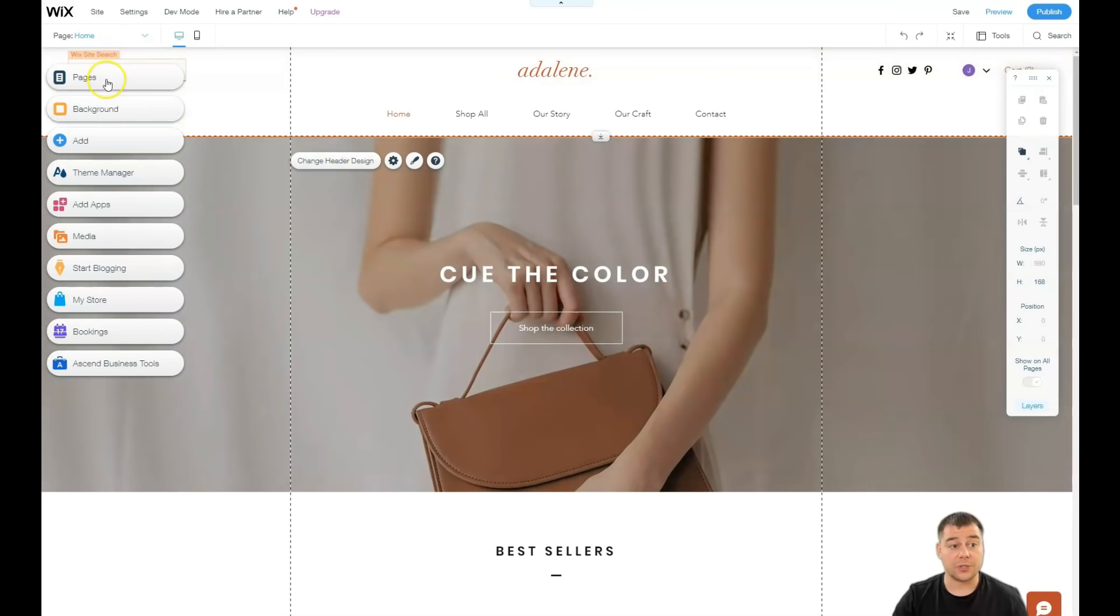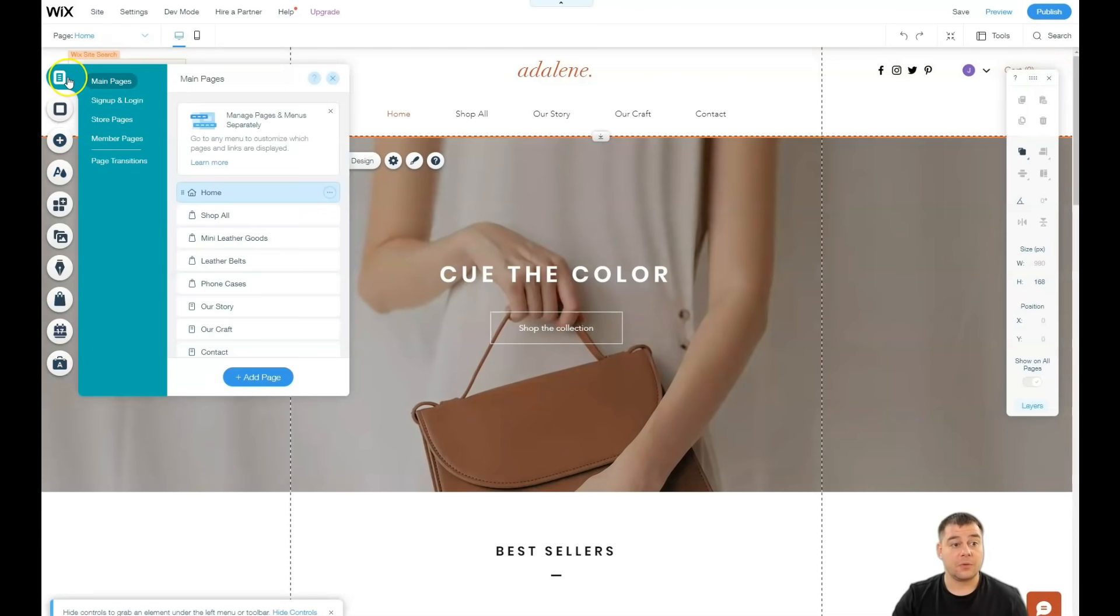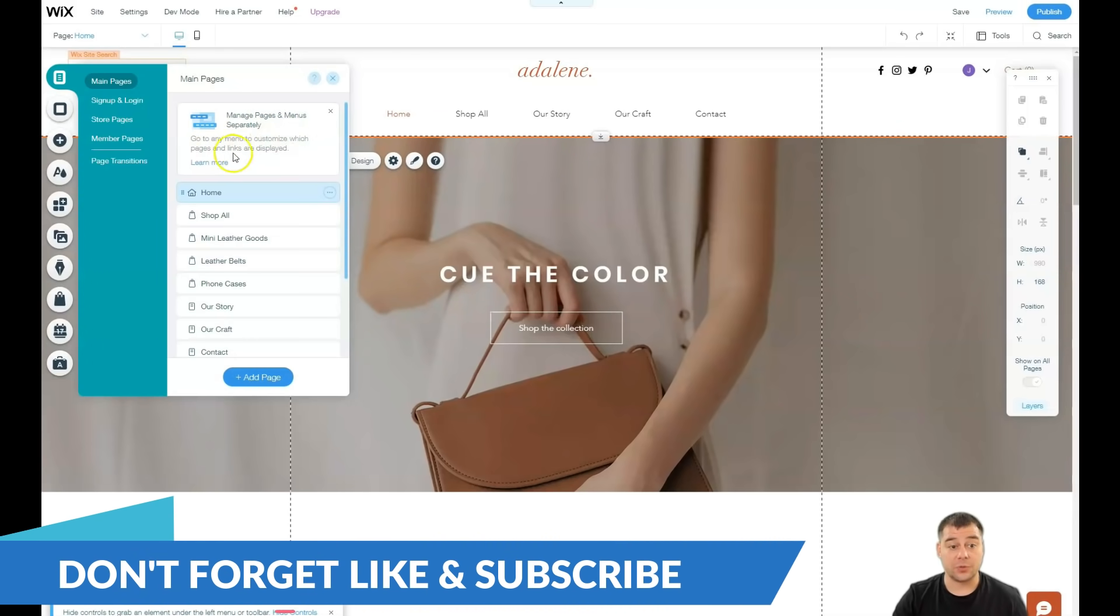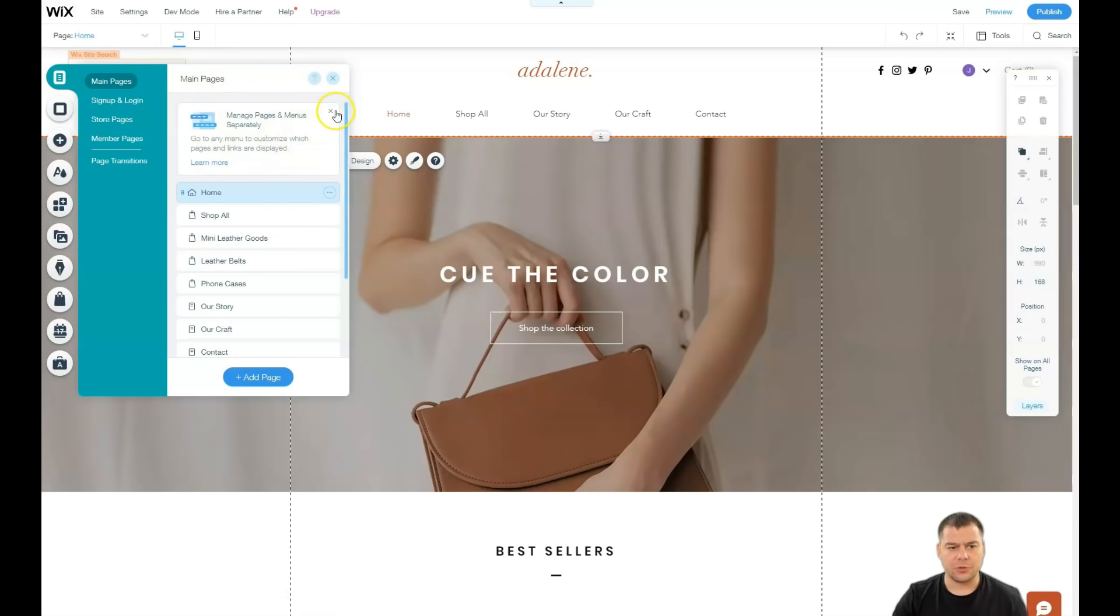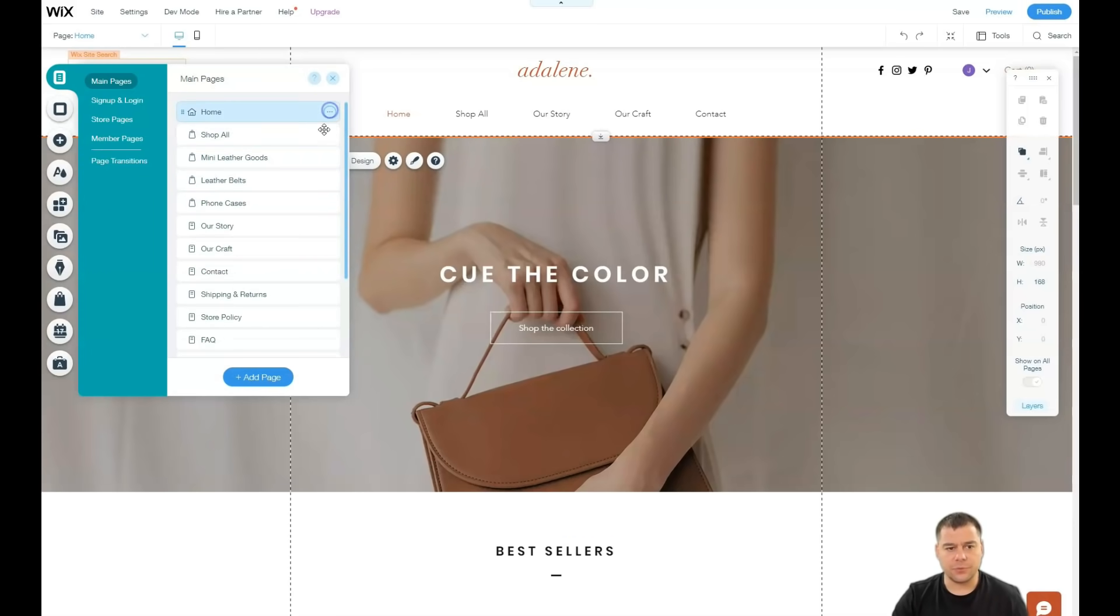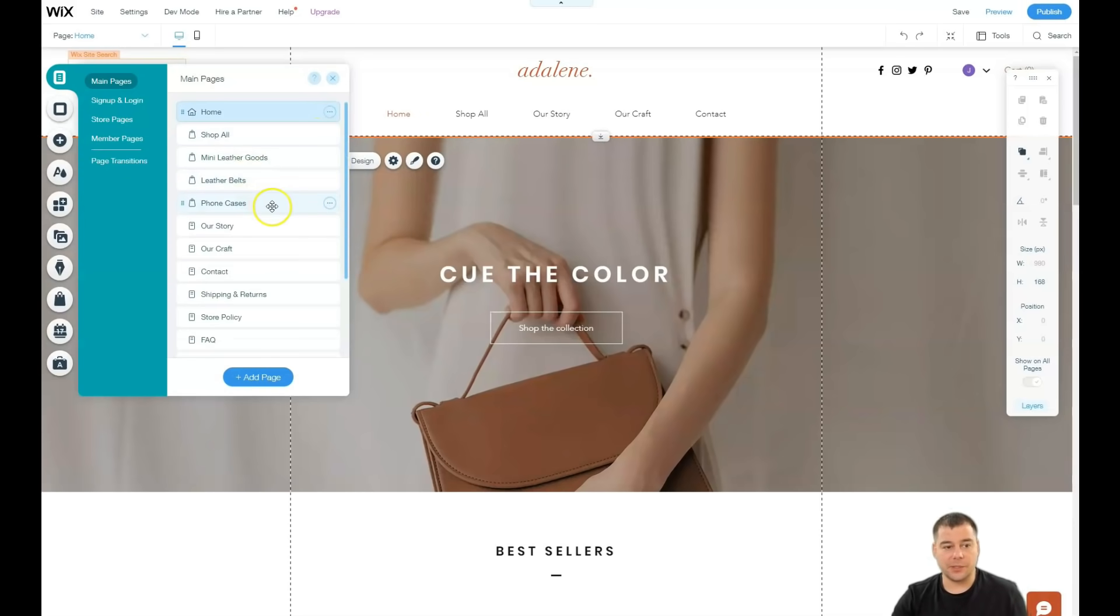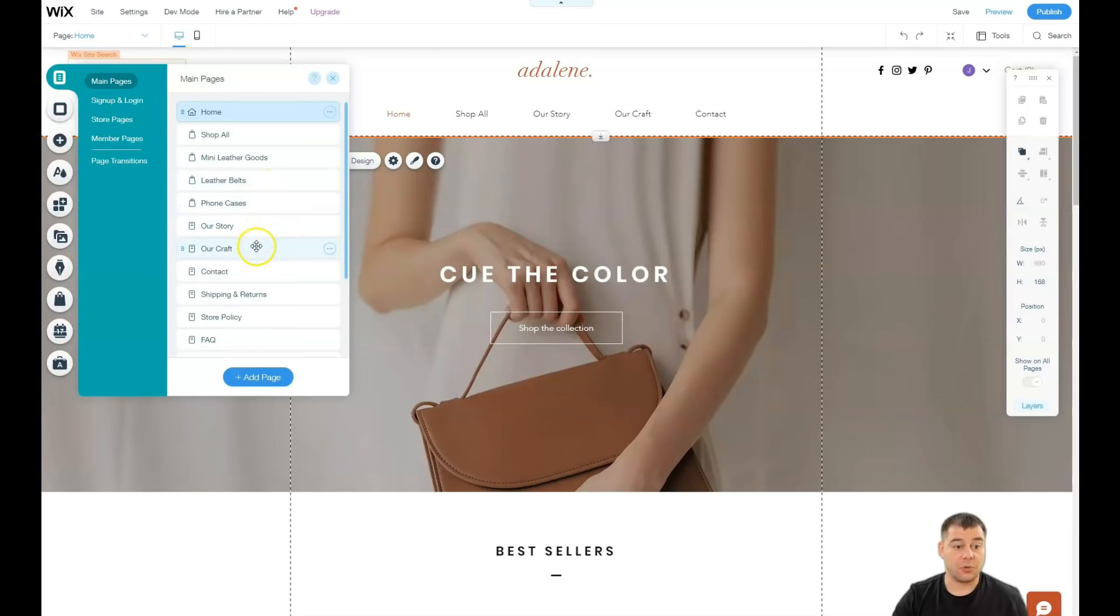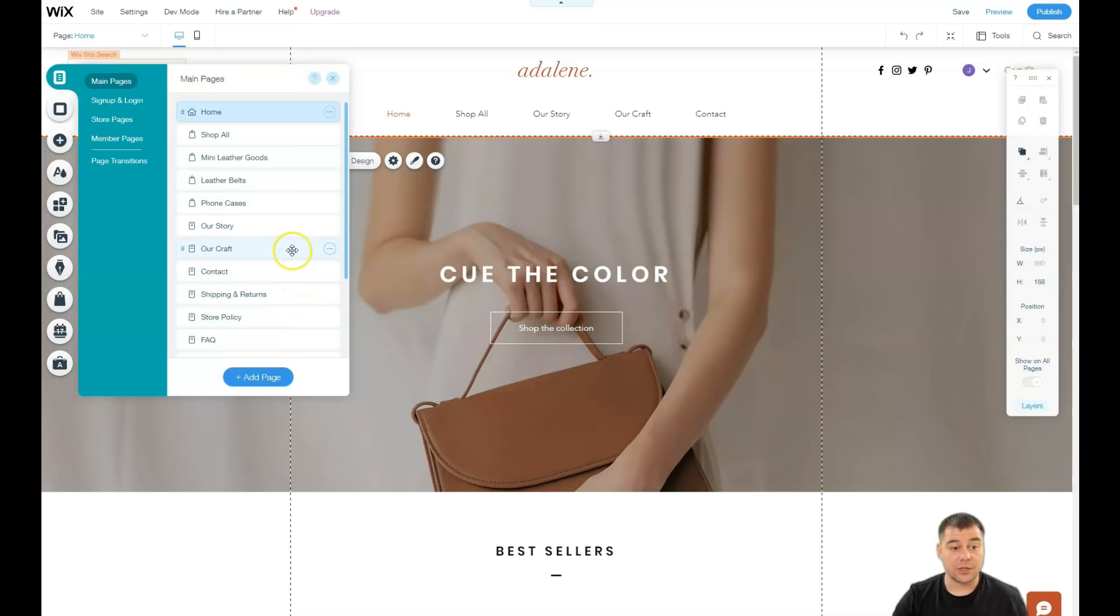Let's go to pages. When you go to pages, you see that you can manage pages and menus separately to go to any menu to customize which pages and links are displayed. The platform shows you a lot of interesting things while you're building it. You see this layout is a big website with leather belts, phone cases, story, craft, contact. A lot of things. Shipping returns, contact, our craft, our story.